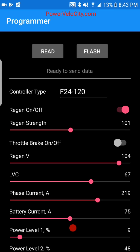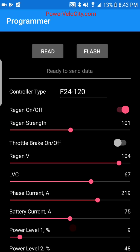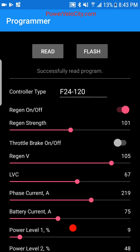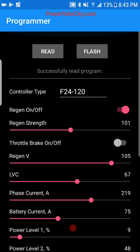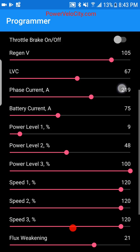At the upper portion of the application's programmer section, you have Read and Flash — that's self-explanatory. If I adjust something randomly and then hit Read, settings are read from the controller and restored. So you don't have to second-guess what your settings are; you can quickly adjust the particular settings you want to change.